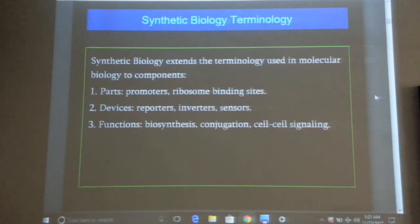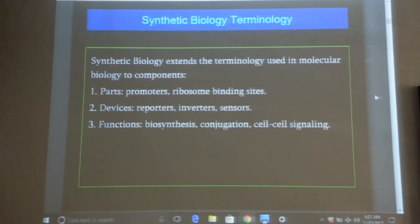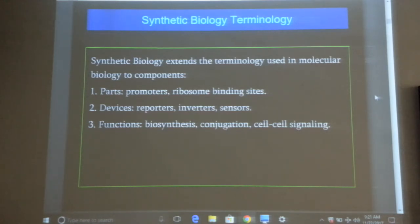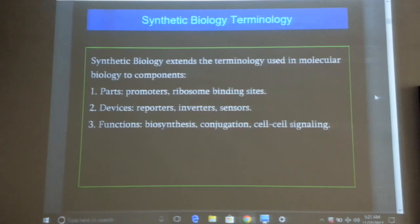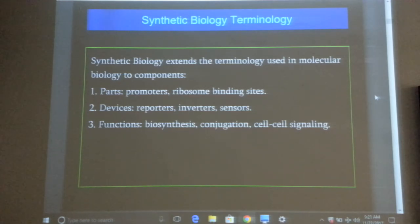In synthetic biology you have parts, devices, and functions. Parts include promoters, ribosome binding sites, and gene coding sequences. Devices are when you combine things together — for example, a reporter would be a fluorescent protein conjugated to a heat shock protein, with a promoter driven by heat. If the temperature increases, the fluorescent protein will express; if the temperature decreases, it will not. That's a device.